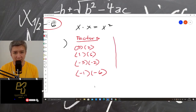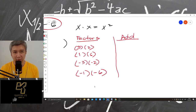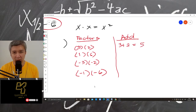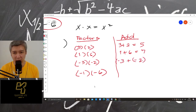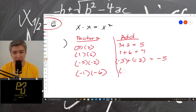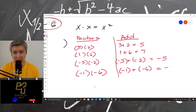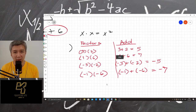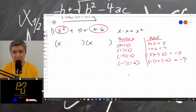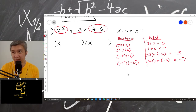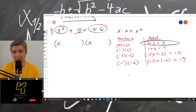And then the next one, try to add them. So 3 plus 2 equals 5. 1 plus 6 equals 7. Negative 3 plus negative 2 is negative 5. And then negative 1 plus negative 6 is equal to negative 7. Our second term in our example is positive 5. So we are going to use plus 3 and plus 2. And that's the answer.